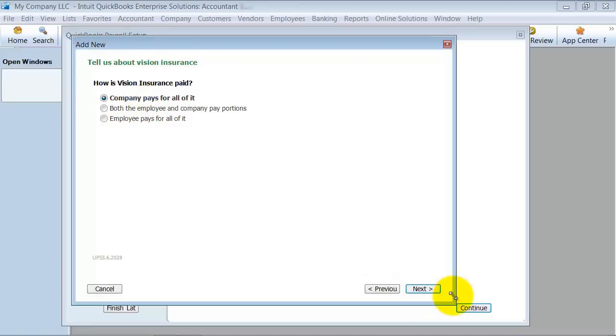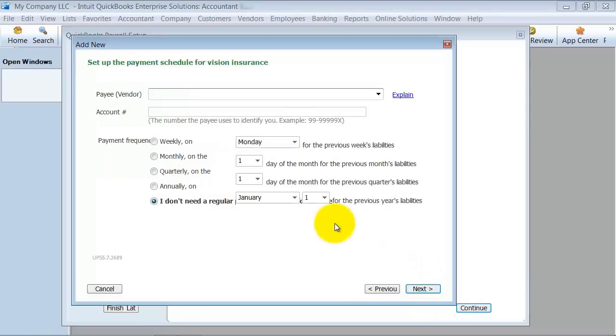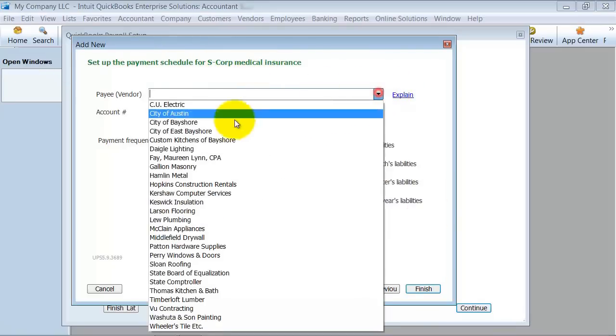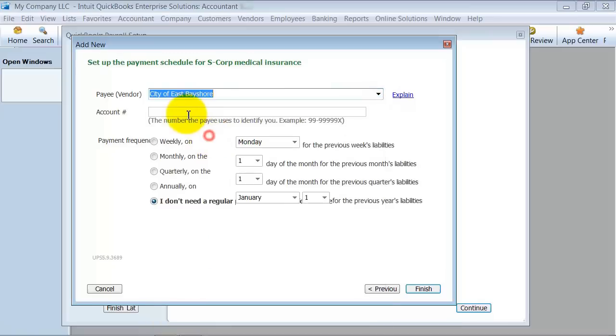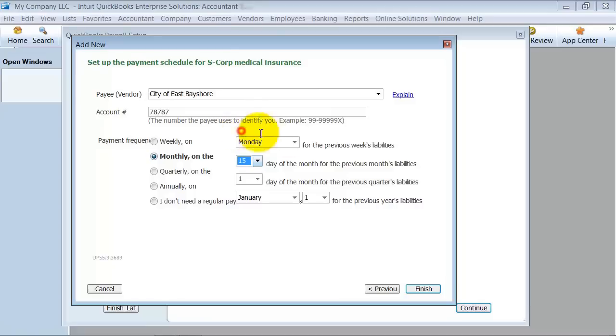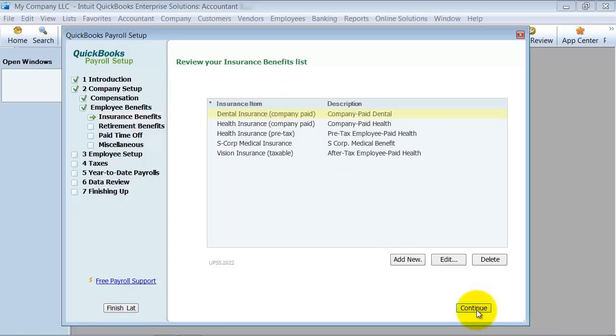We pay annually on January the 17th. Next. Vision: we're going to say employee pays all of it. Again, it's going to ask me before or after taxes. So I'm going to say deducted after taxes. Next. Choose the same. I don't need regular payments on this one, so it's not going to set up a payroll schedule. The payment schedule for the S-Corp medical insurance: we're going to say the same, and we pay monthly on the 15th of the month and finish. So now I have all my different employee benefit insurance set up. So I'm going to continue there.